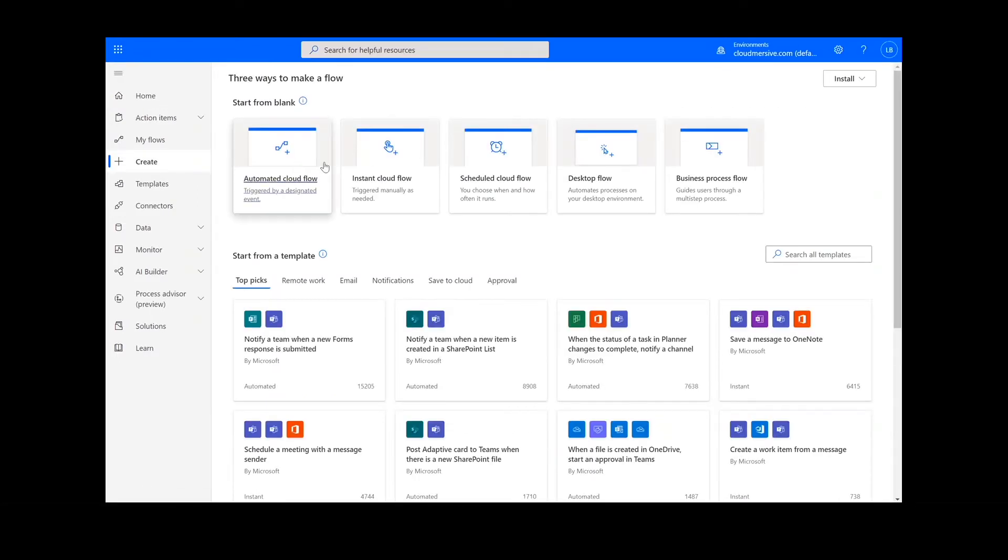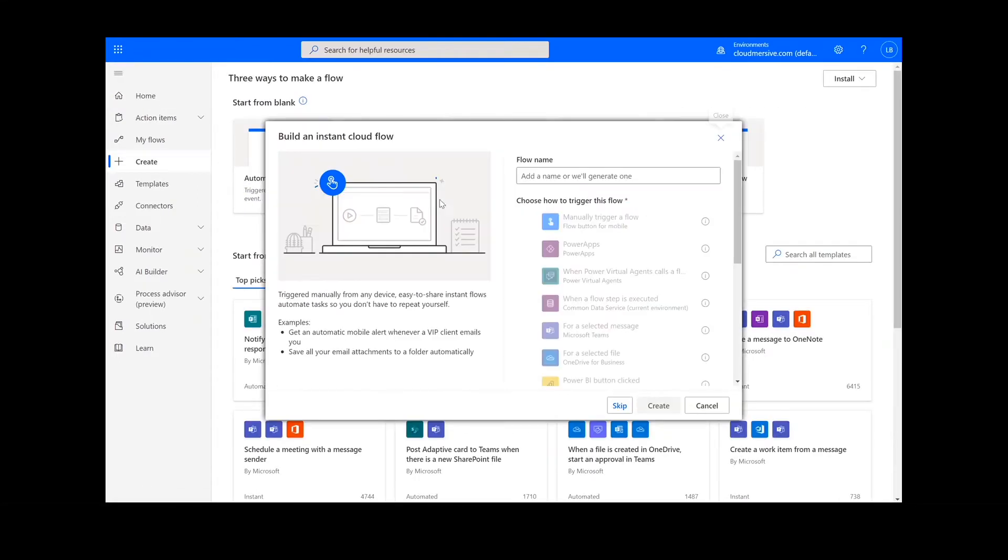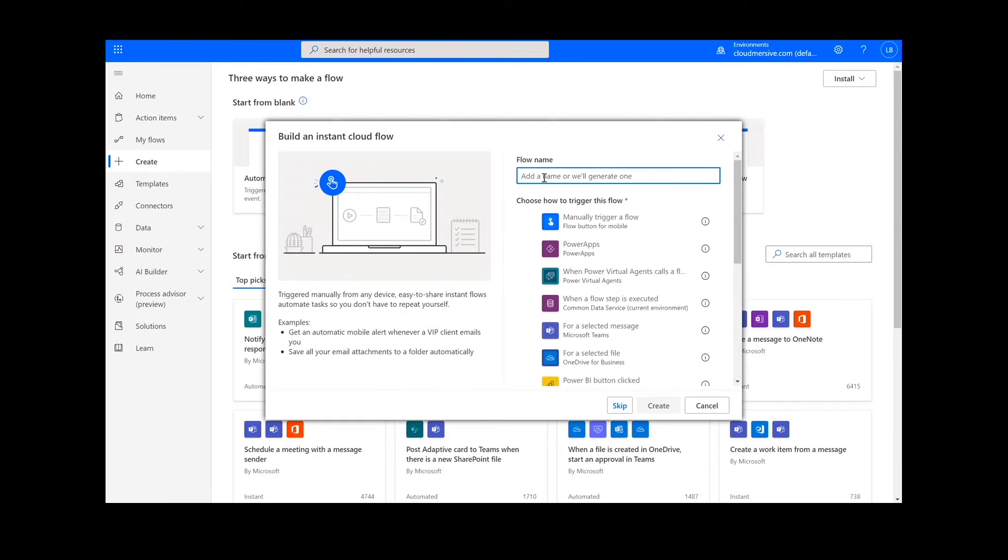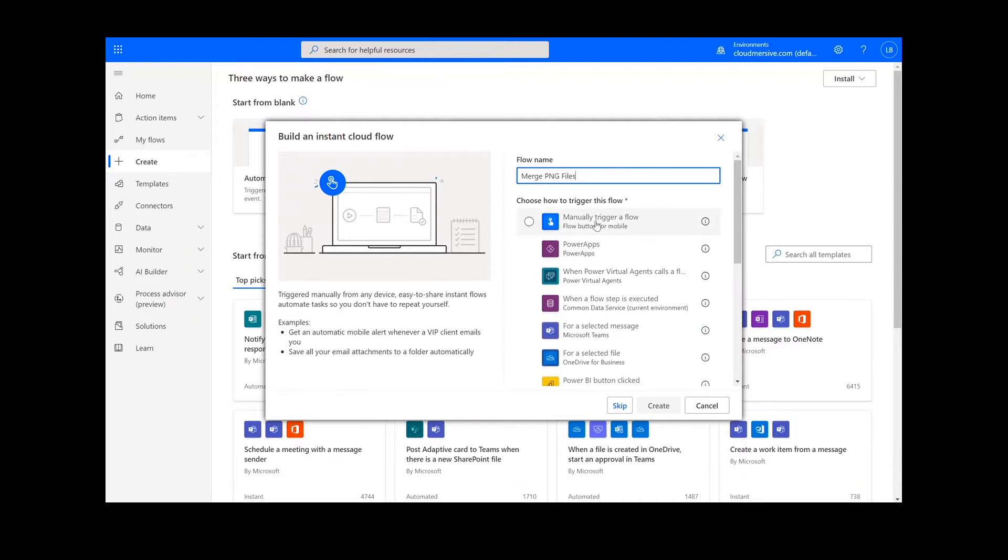On this page, we will select the Instant Cloud Flow option and type in a name for the flow. Then, we will select Manually Trigger a Flow and press Create.